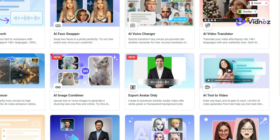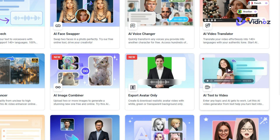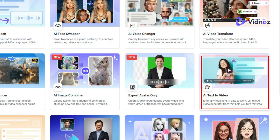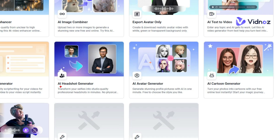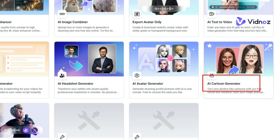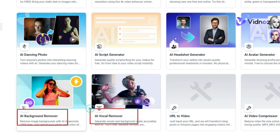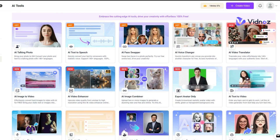They also have an AI Image Combiner where you upload two images and they are matched into one fantastic image. There's also an AI Text-to-Video tool for creating videos from a prompt, an AI Dancing Photo, AI Script Generator, AI Headshot Generator, AI Avatar Generator, AI Cartoon Generator, AI Background Remover, and AI Vocal Remover. All these are AI tools within Vidnoz that you can leverage daily to make your work much easier.